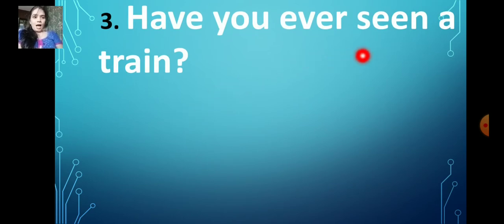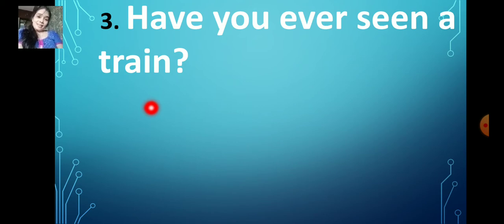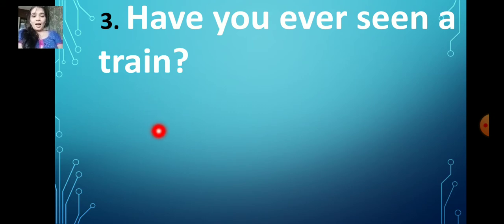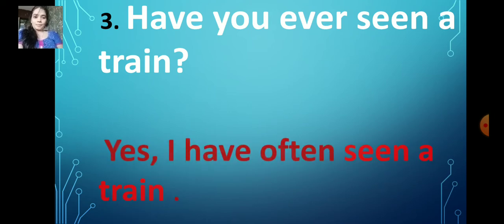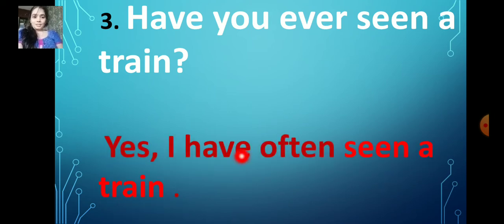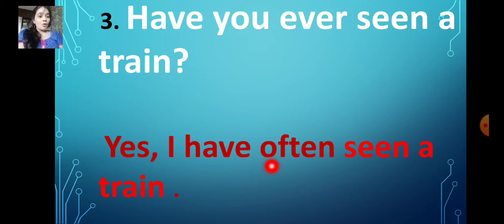Have you ever seen a train? Yes, of course! So what is the answer? Yes, I have often seen a train.